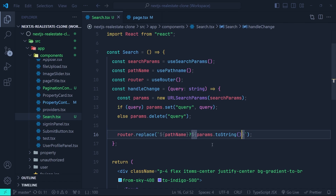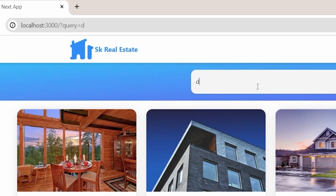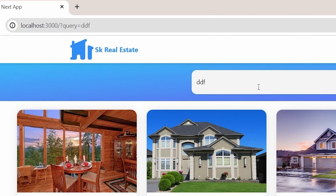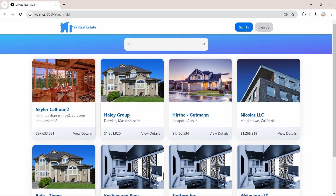After the if statement in handleChange we replace the URL using the router: router.replace with a template literal containing the pathname, a question mark, and params.toString(). This replaces our URL with the new search params. Back in the browser, you can see the search params with the query key are now changing according to the text inside our search input.